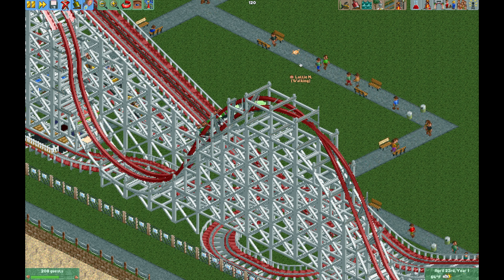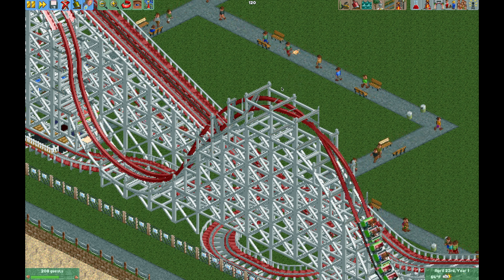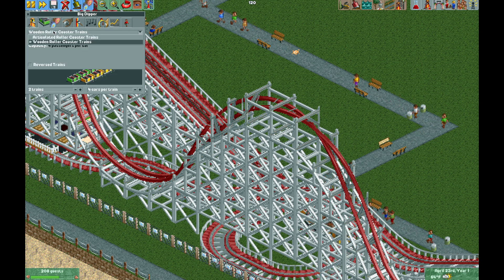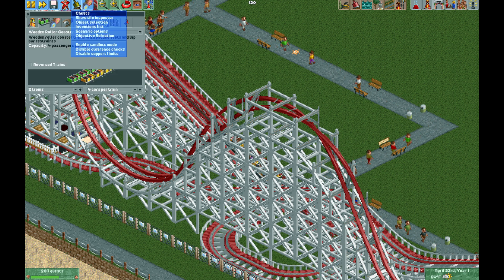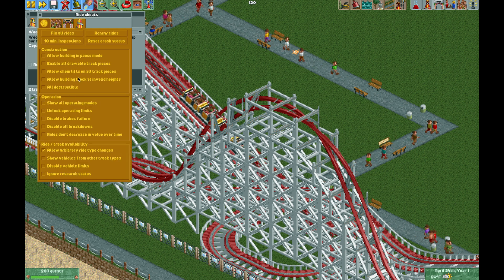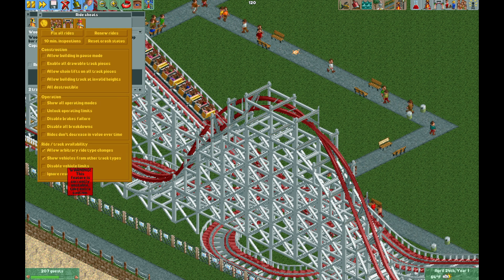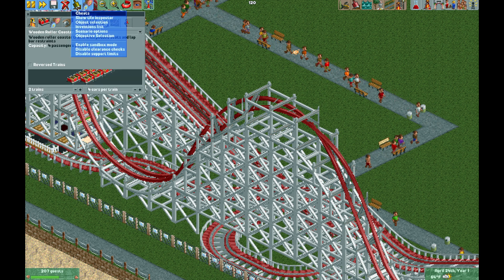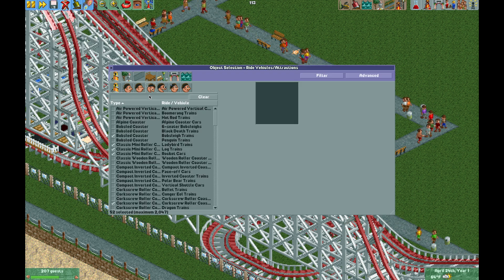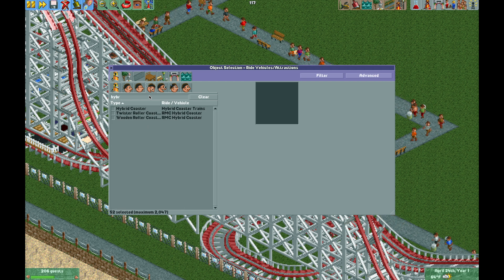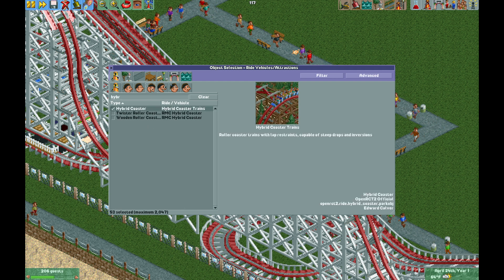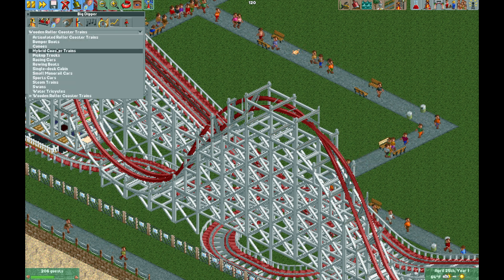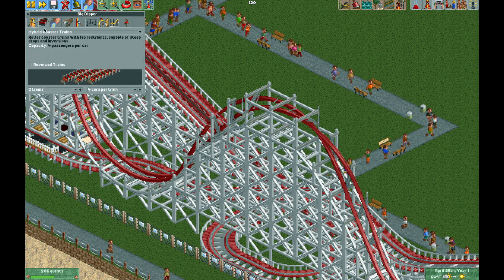Now if it bothers you that the vehicles don't have the sprites for the inversions, what we can do is change the vehicles to the Hybrid Coaster. First we need to turn on Show Vehicles from Other Track Types in cheats. Then I need to go into Object Selection since the Hybrid Coaster is not available in this scenario, add the Hybrid Coaster, and then change the Train Types to Hybrid Coaster Trains and reopen the ride.